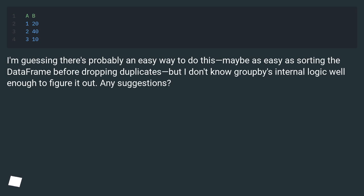I'm guessing there's probably an easy way to do this, maybe as easy as sorting the dataframe before dropping duplicates, but I don't know groupby's internal logic well enough to figure it out. Any suggestions?